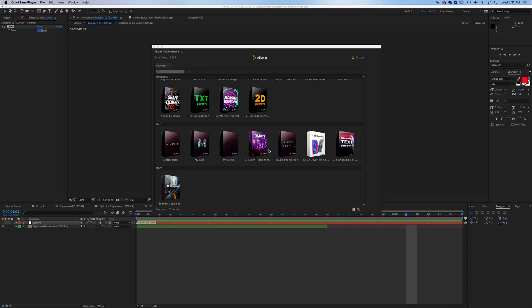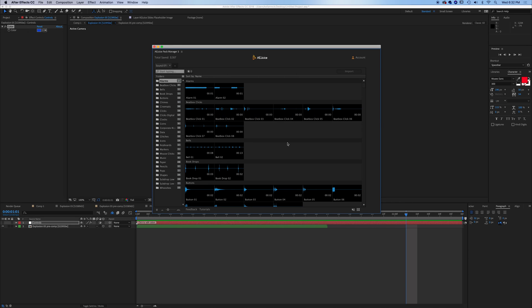And actually before we get into anything that's purchased, I want to point out one more thing that comes free with the starter kit. It's the sound effects pack here. This sound effects pack is magical. You're going to get hundreds of different sound effects: alarms, buttons, cinematic hits, whooshes, everything that you might use. And honestly, things that I use all the time come in this pack.